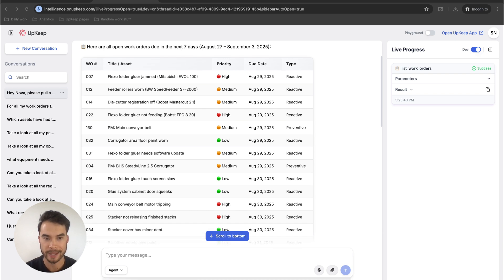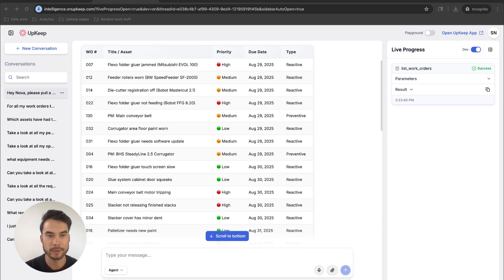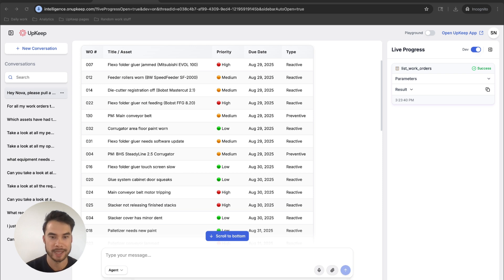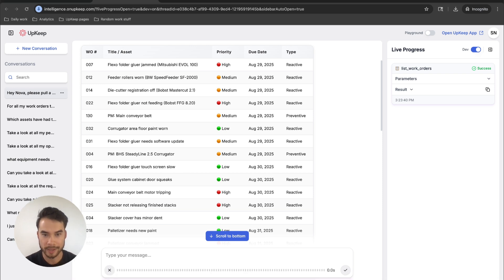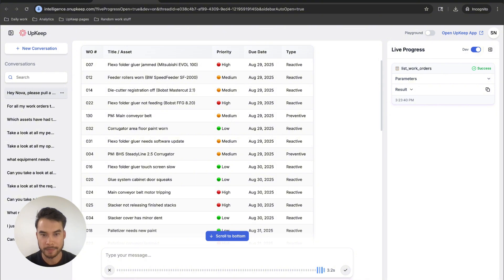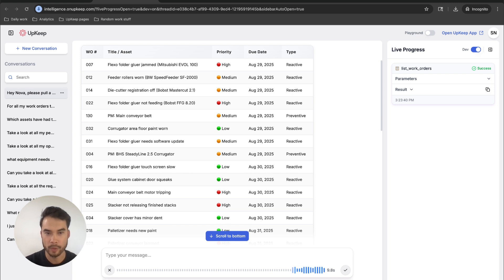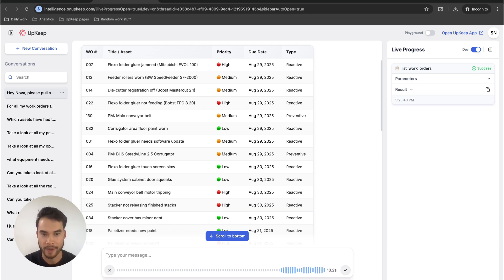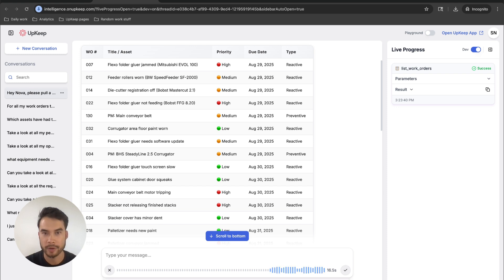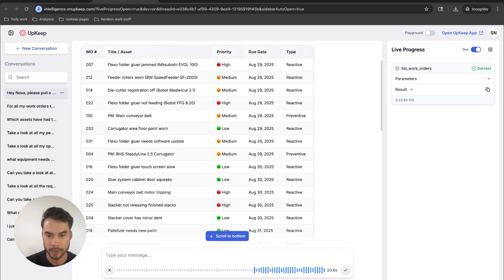As I'm scanning through this list, now I'm going to use Nova as a thought partner. I'm just going to dictate what I'm seeing as I go. Hey, Nova, I'm looking at this list, and I'm noticing that despite some high priorities being due over the next week, the due dates don't really match up with priorities. I've got some low priority work orders that are scheduled to be done ahead of high priority stuff. Let's make sure that all of my high priority work orders are due first, followed by medium and low priority.